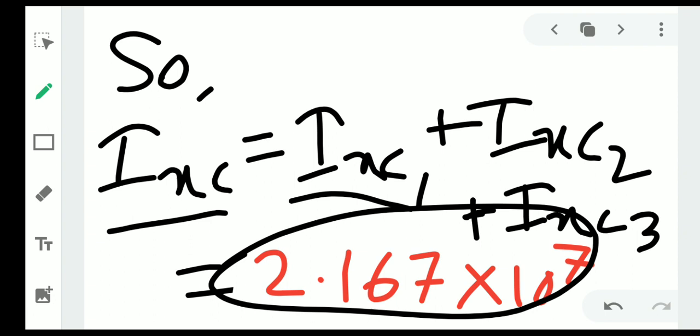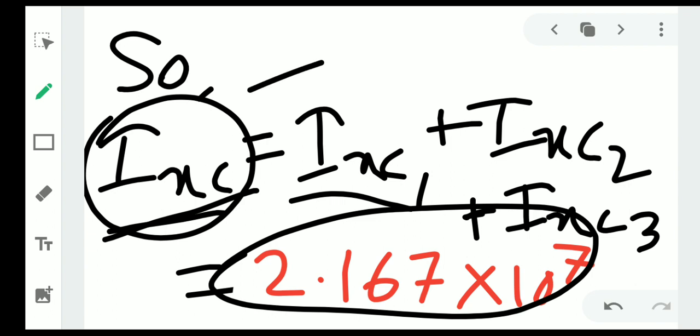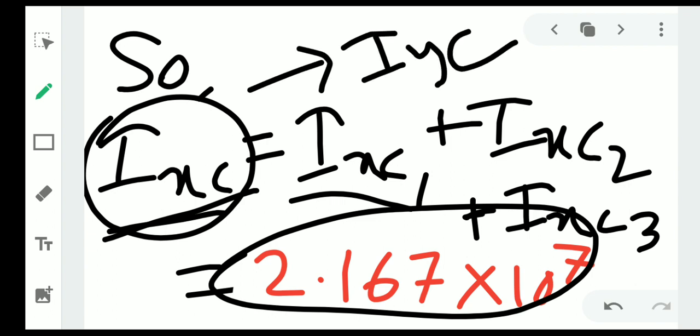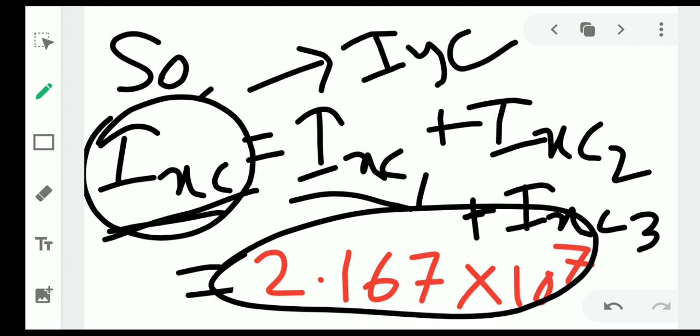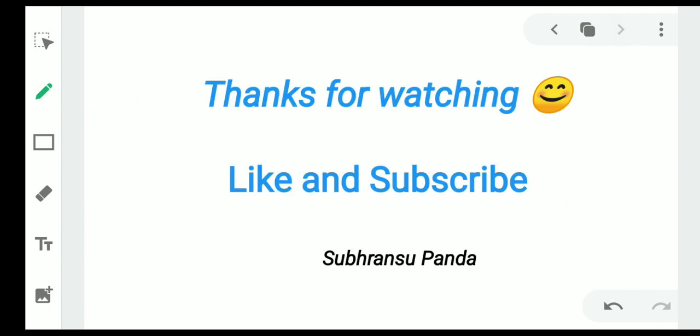This is the basic I-section problem. Next time I will be going through an unsymmetric section, because this symmetric section is relatively simple — that's why I only calculated I_xC. Sometimes the question will ask you to calculate about both the x-axis and y-axis. Thank you for watching — please like and subscribe to the channel.